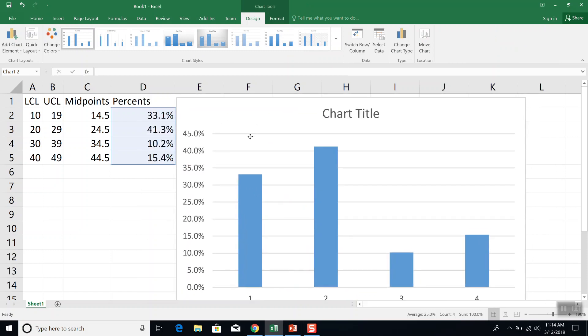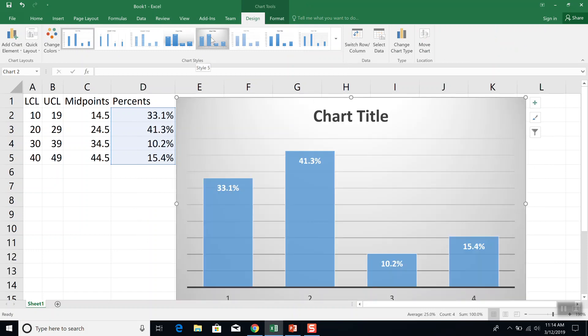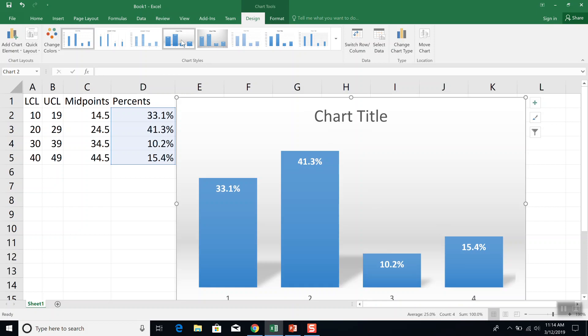And you see this first one was, what was this first one, 33.1%? It looks like it's about 33.1%. Now under design, there are some options. Specifically, you can put percents there. So if I choose that, you can see this.